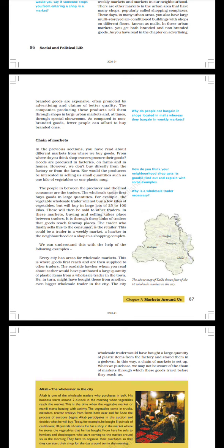Chain of Markets. In the previous section you have read about different markets from where we buy goods. From where do you think shop owners have procured their goods? Goods are produced in factories, on farms, and in homes. However, we don't buy directly from the factory or from the farm. Nor would the producers be interested in selling in small quantities such as one kilo of vegetables or one plastic mug. How do you think your neighborhood shops get its goods? Find out and explain with some examples.